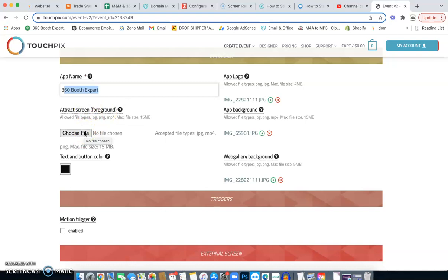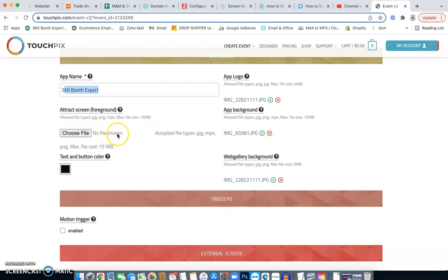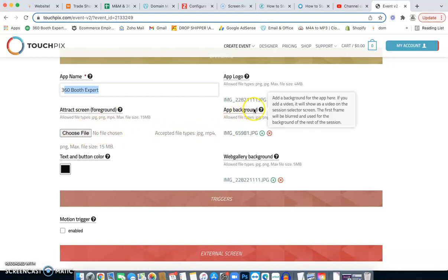You can pay somebody inside our private Facebook groups to make those animated, like, welcome to so-and-so's 360 experience. And it'll just have like some flashy little animations and stuff. This is where you're going to upload that file. If you don't have any, totally fine. Just leave it blank. You don't need it. We don't use it. You can see it's empty.